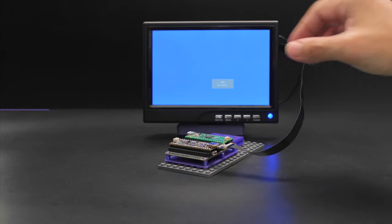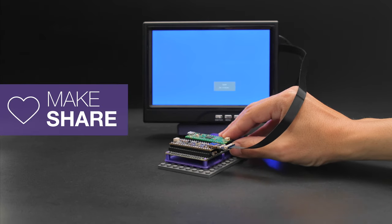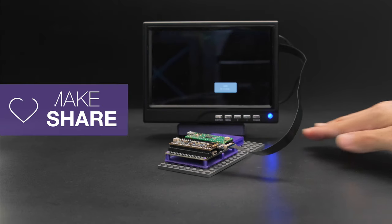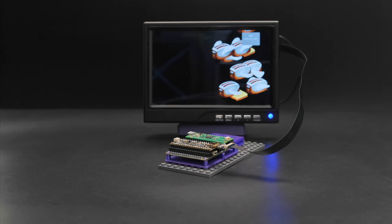We hope this inspires you to check out Adafruit's Pi Cowbell Proto Underplates for building your next Raspberry Pi Pico project.